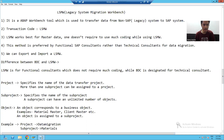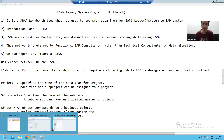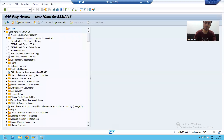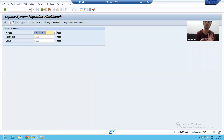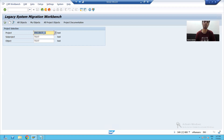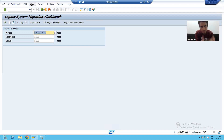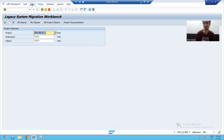I will go to transaction code LSMW. We know that the transaction code for LSMW is LSMW. Now I will go for creation of the project, sub-project, and object.